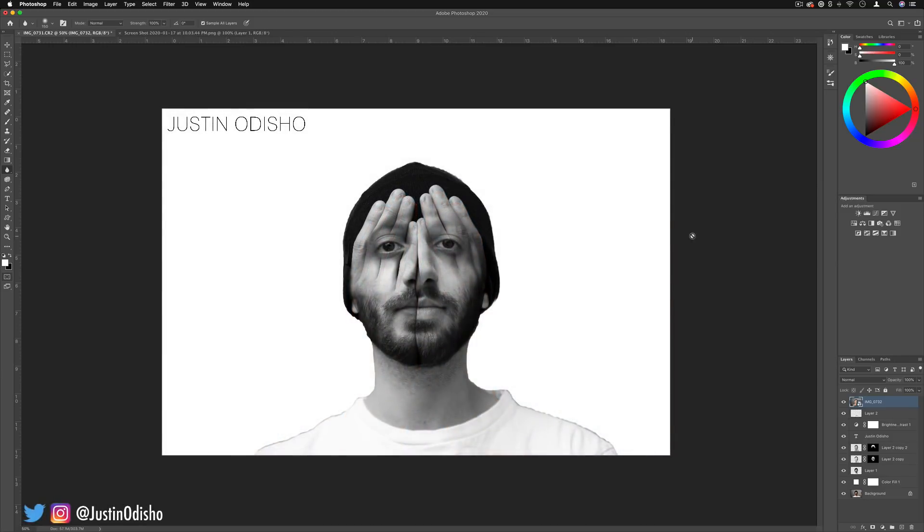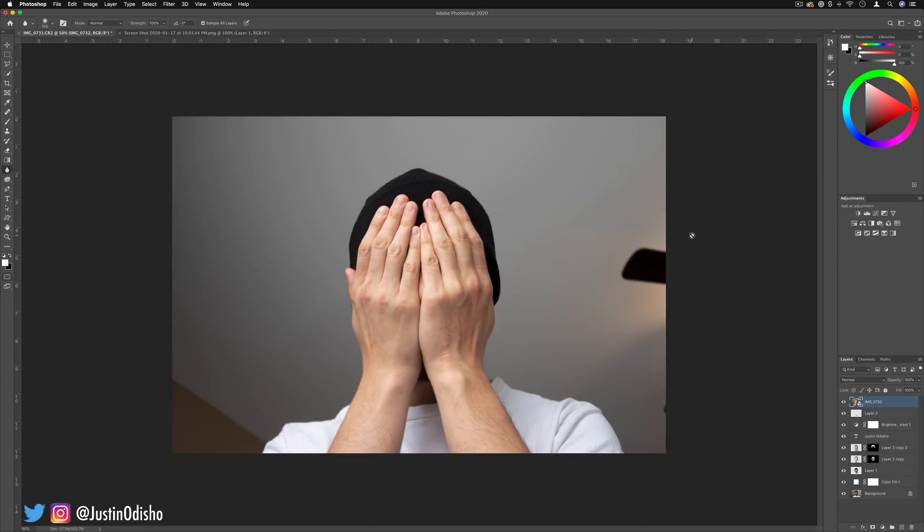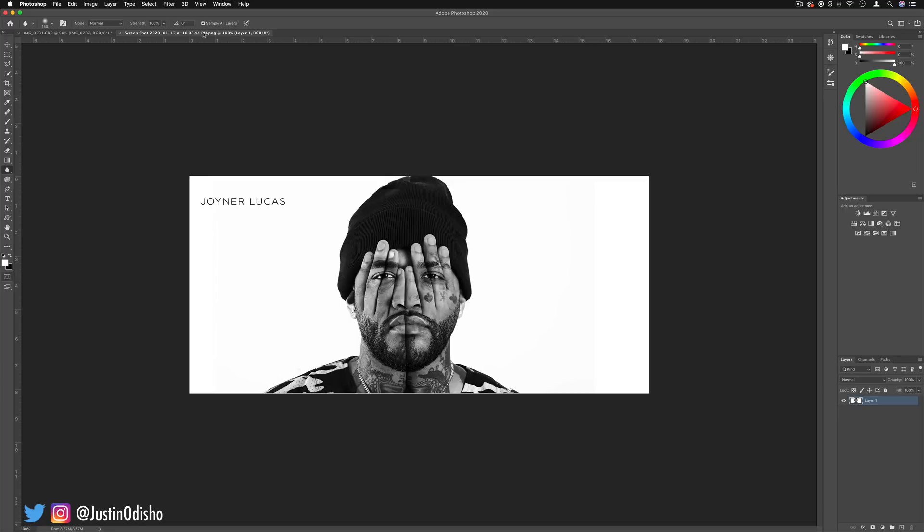Hi everyone, my name is Justin Odisho and in this Adobe Photoshop tutorial I'm going to show you how to recreate this Joyner Lucas promotional photo or album cover where he's got his hands covering his face and it's kind of all blended together.